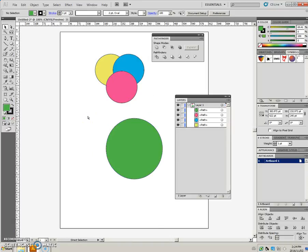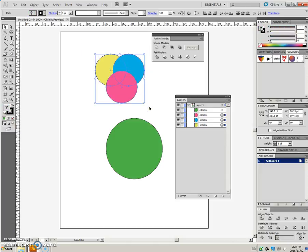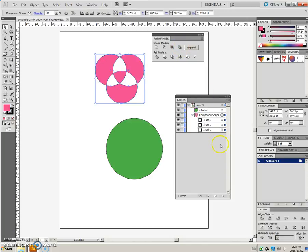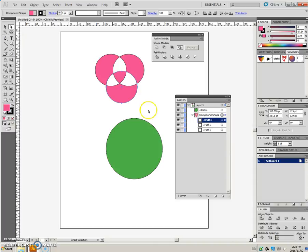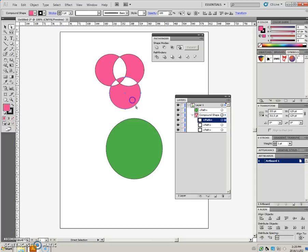I'm just going to undo that, and again, show you that an alt-click on here turns that into a compound shape, and you can still access any of the original shapes and do some editing, move them around.